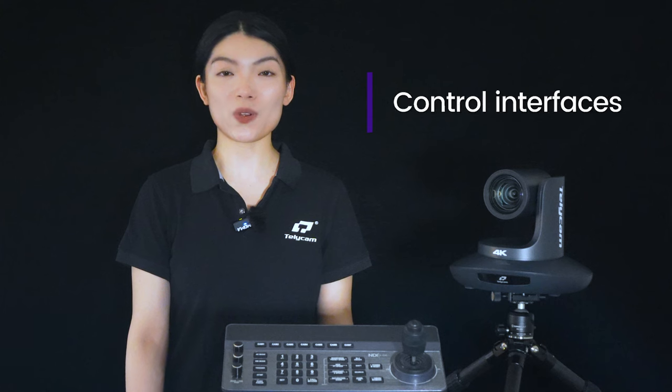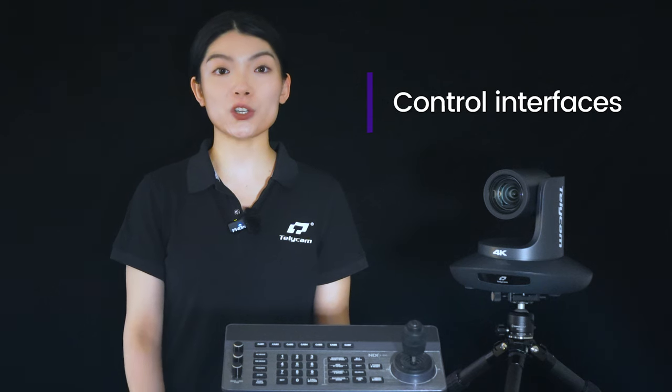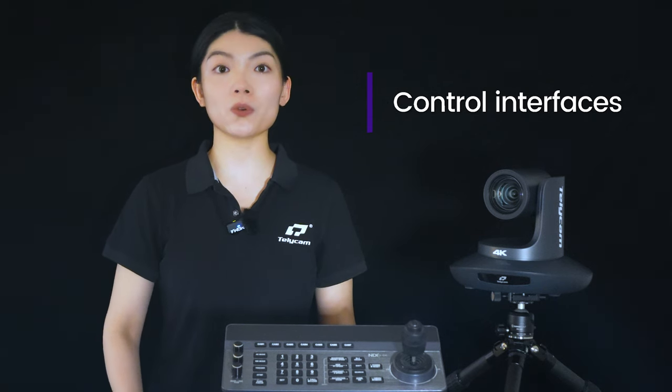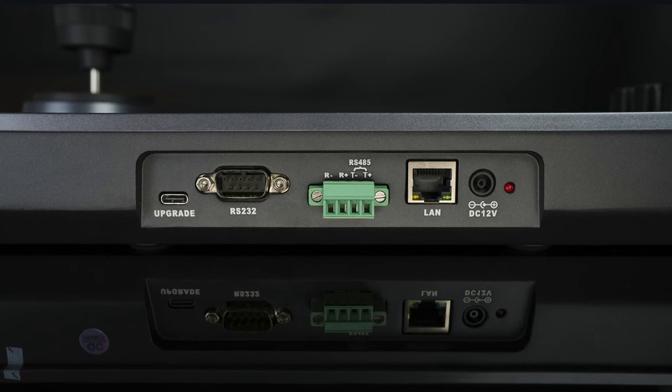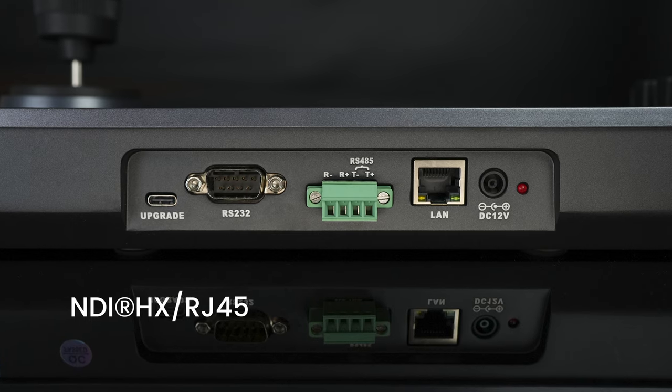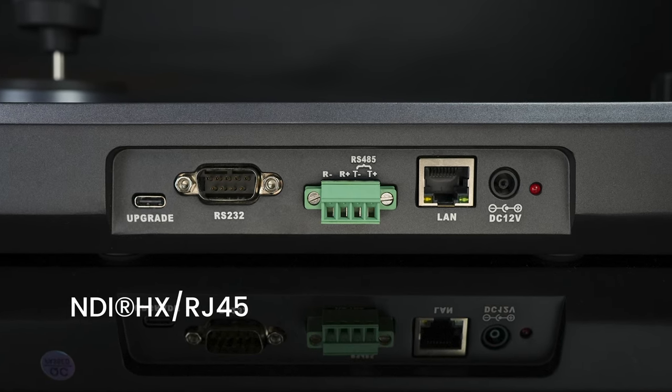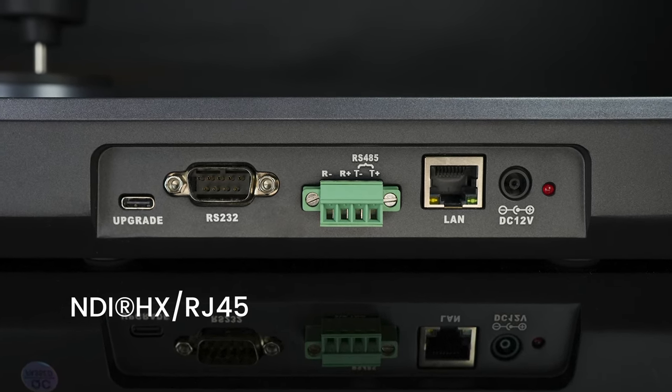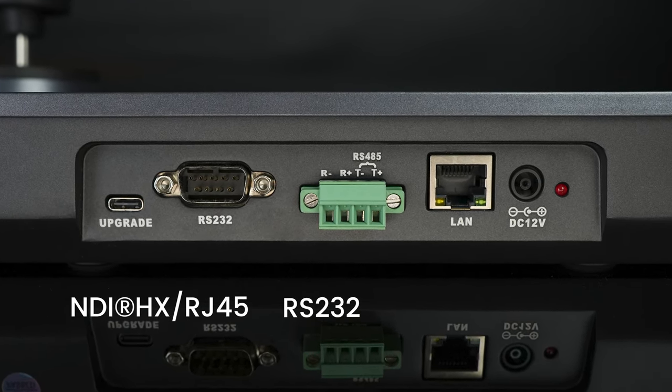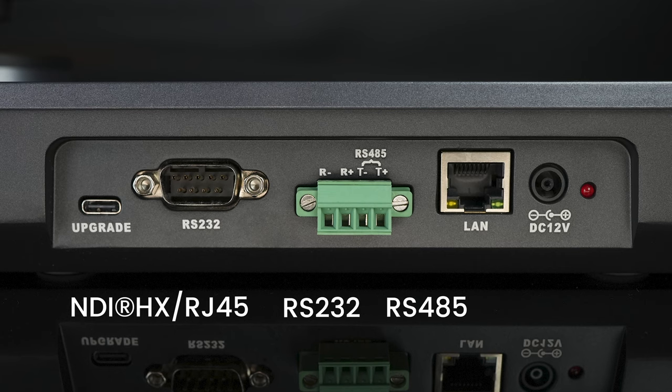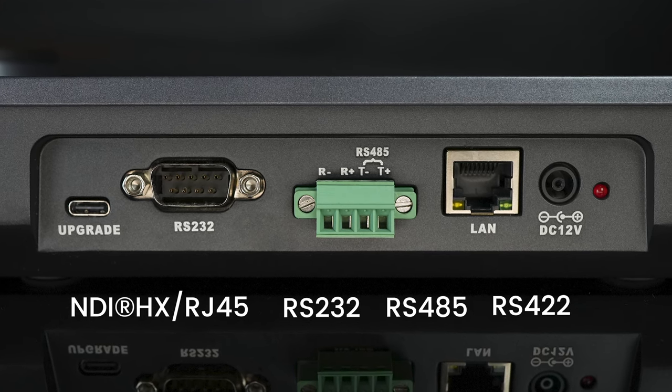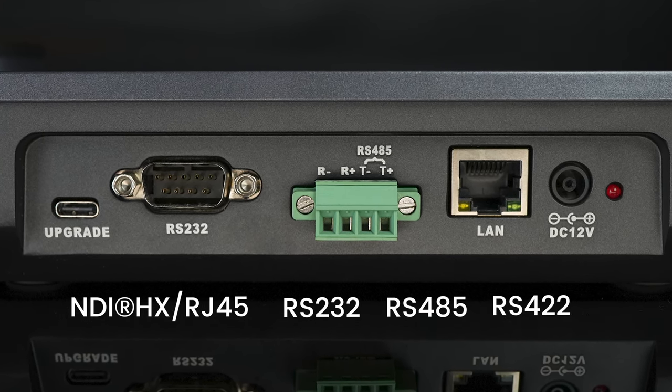All Telecam joystick controllers feature multiple control interfaces, including NDI-HX for RJ45, RS232, RS485, and RS422.